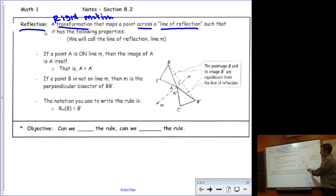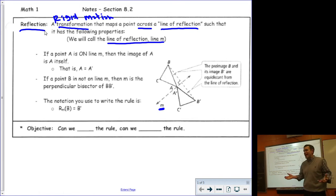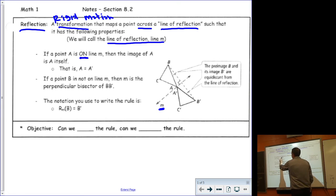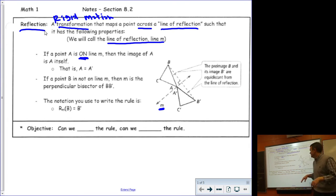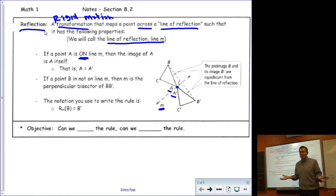Over here I have an example, and you can see I have called the line of reflection line M. There are two properties that a point has when it gets mapped across a line of reflection. The first is: if the point is on the line, then the image of the point is the same point as the pre-image. You can see here I have point A, and point A and A prime — the pre-image and the image — are the same point because it's on the line of reflection.